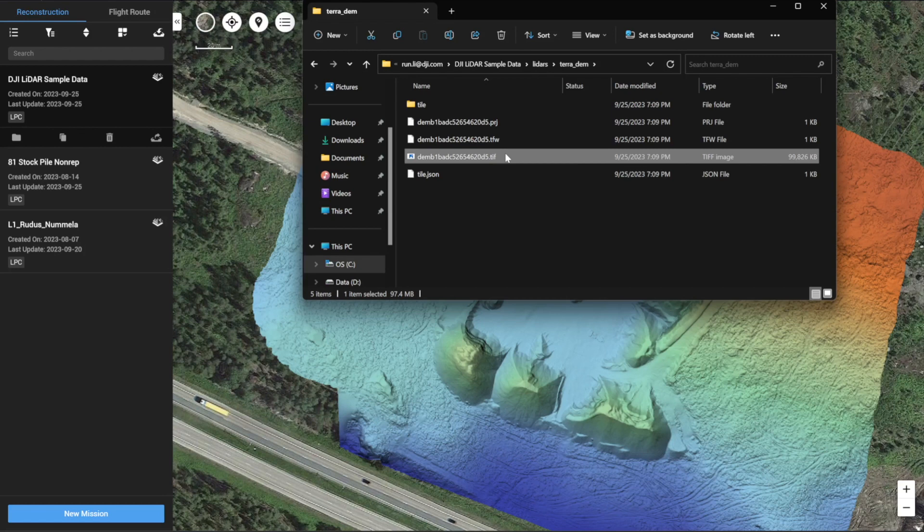That was the digital elevation model output from the LiDAR point cloud data from DJI Terra version 3.8. Thank you.